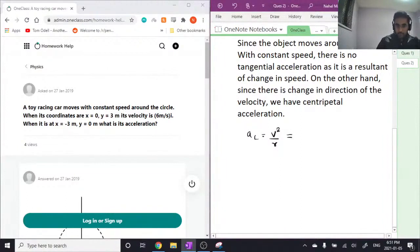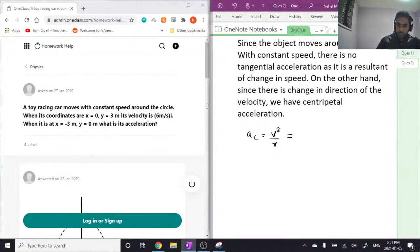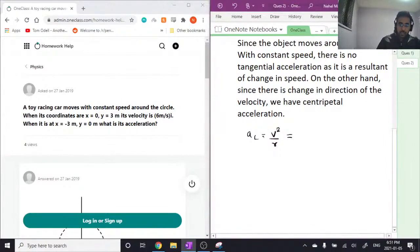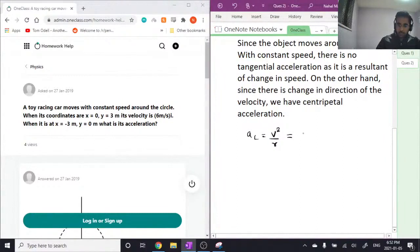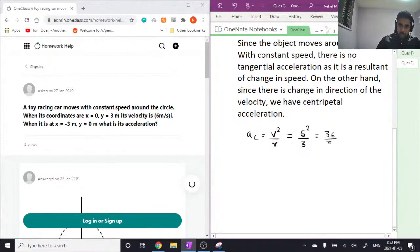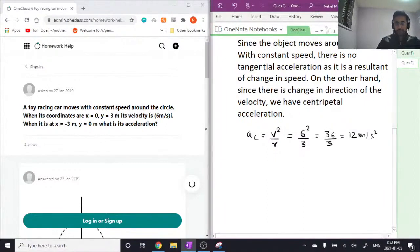We are already given the velocity to be 6 meters per second and the radius from the circle is 3 meters. So therefore, this is 6 squared over 3, which equals 36 over 3, which equals 12 meters per second squared.